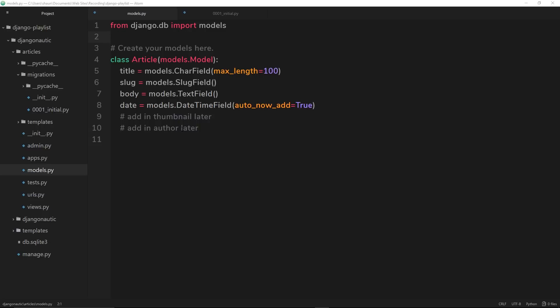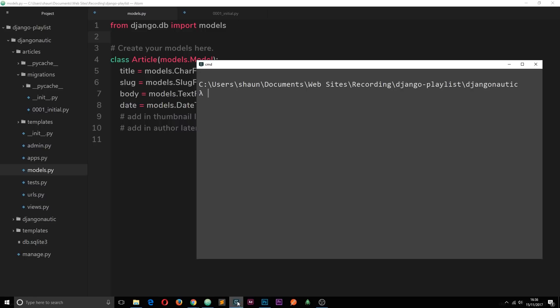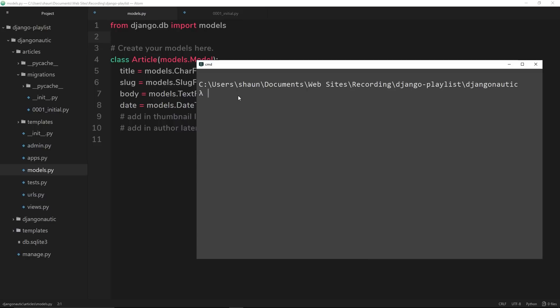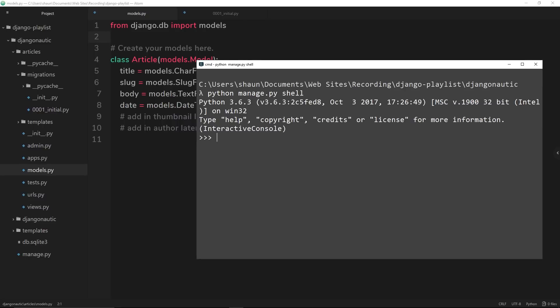Since we're just testing this out, I don't want to start messing around with the code in the application. Instead what I'll do is open up an interactive shell to test this out. To do that, go to the terminal and to open up an interactive shell all we need to do is say python manage.py shell. This is going to open up an interactive shell so we can start writing our Django code and interacting with the database.